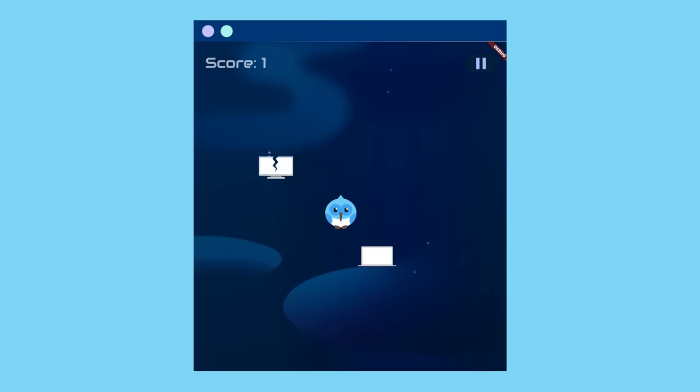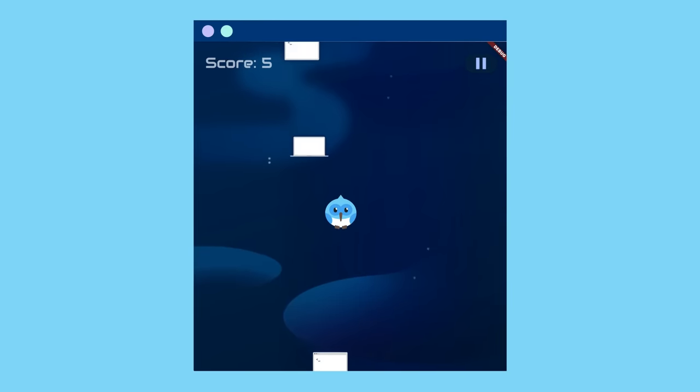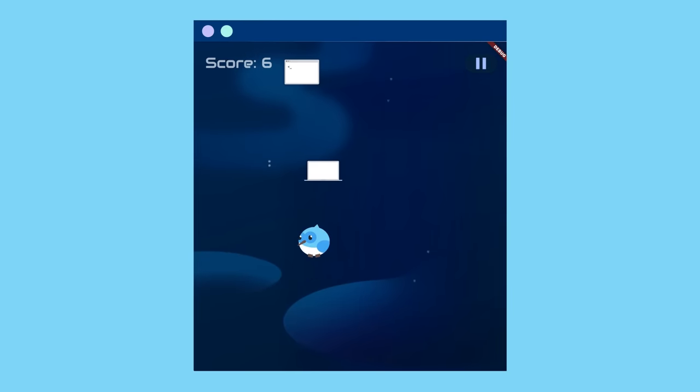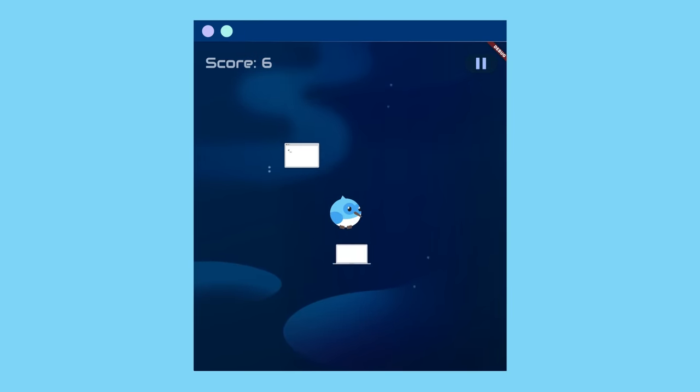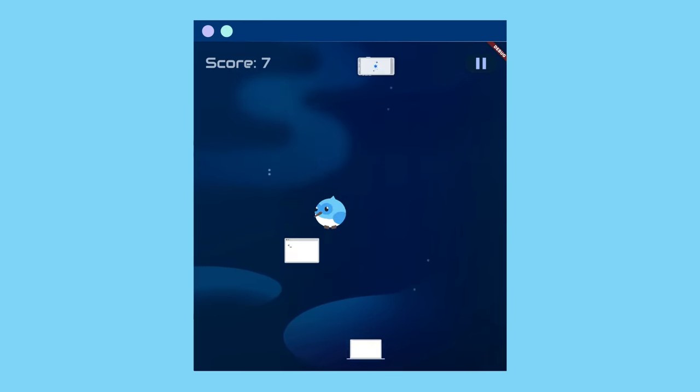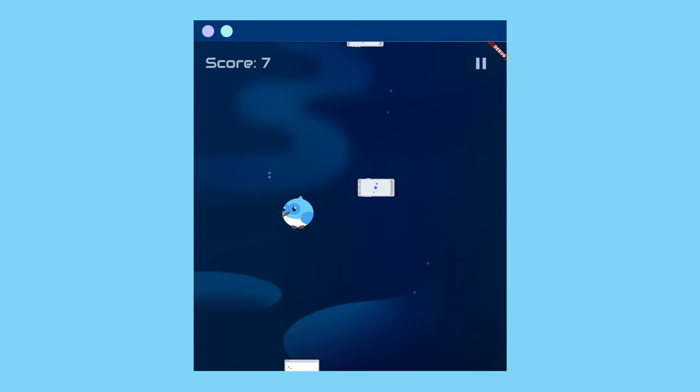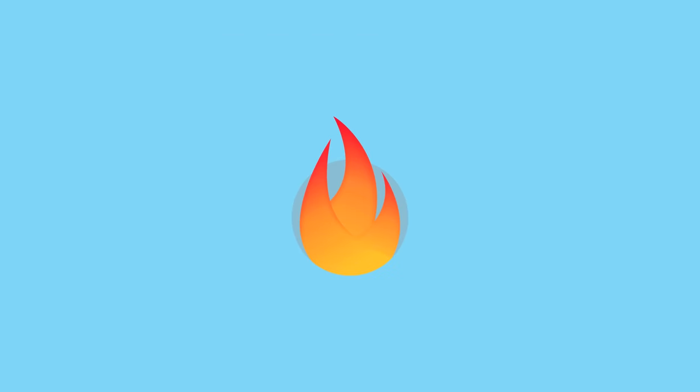Do you ever think about building a game in Flutter, but get deterred by the amount of work required to build it from scratch? If you said yes, check out Flame, a game engine built on top of Flutter.